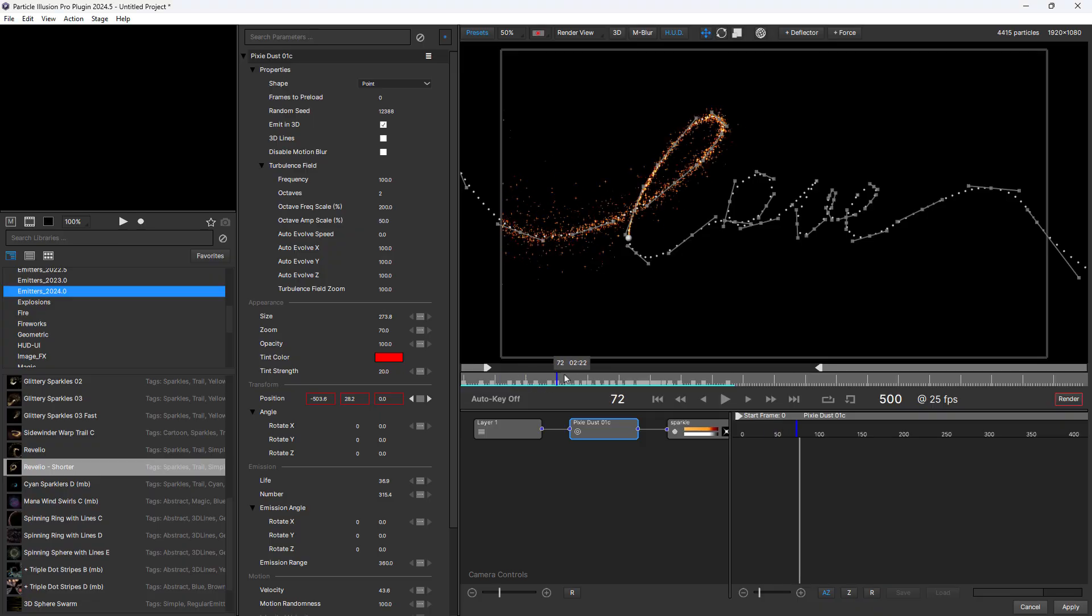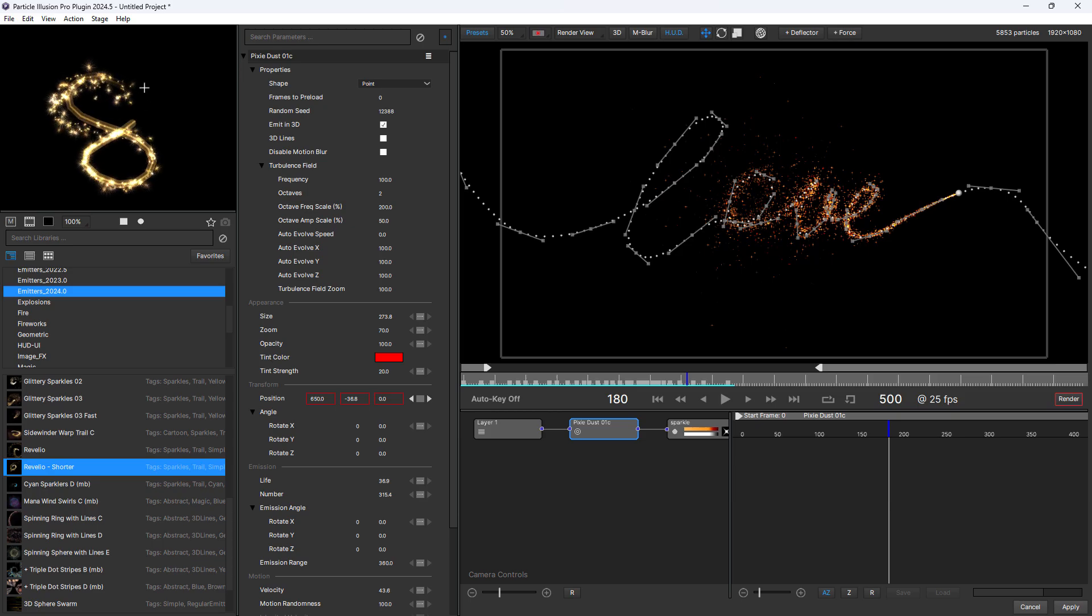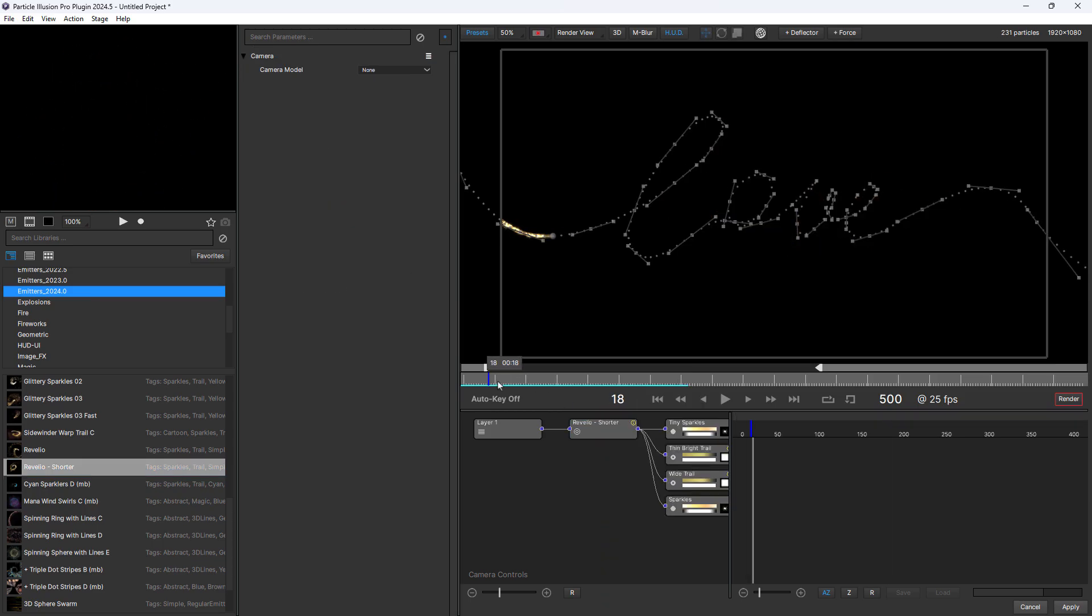Whether you're using a position path preset or you've created your own custom path, what if you wanted to replace the emitter? Well, you can use the new replace with library emitter function for that. All you do is select your emitter and you can preview it in the preview window and then right click on the emitter node and choose replace with library emitter.